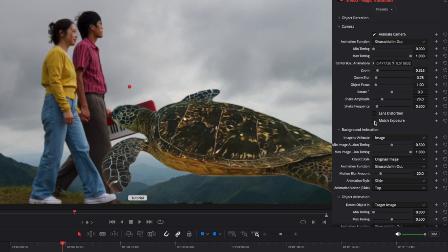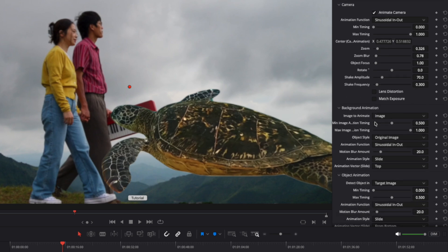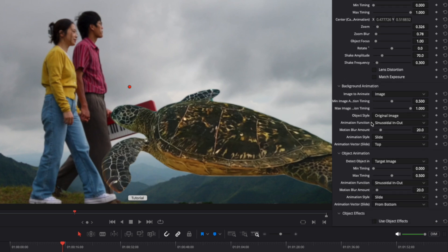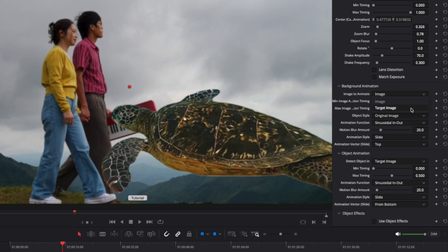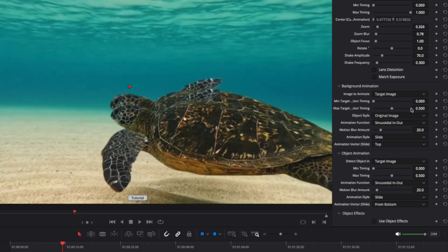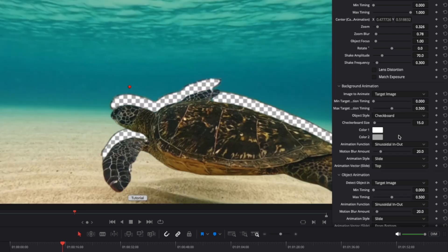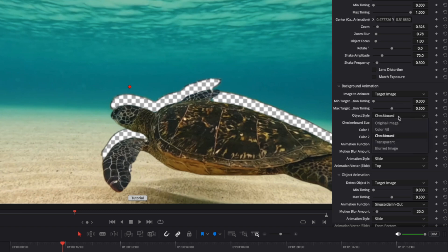Let's return to our example and explore the remaining settings. The next section is background animation. Here, you can choose which clip to animate: Clip A, which animates out, or clip B, which animates in. If you select clip B, additional parameters become available for customizing the style of the area below the object.